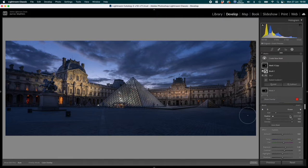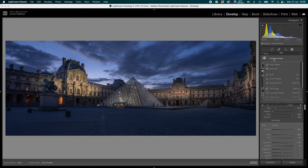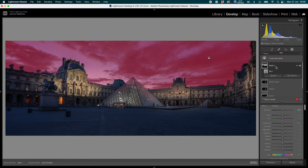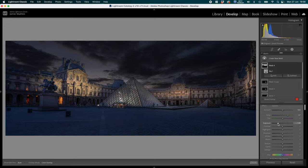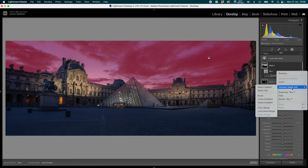Now I'll deal with the sky. You could create a new mask and simply select Sky, but that applies adjustments equally across the whole sky — nature isn't linear like that. Instead, while the sky mask is active, I'll click the three dots to the right and choose 'Intersect Mask With,' which lets me add another mask on top. I'll intersect with a linear gradient pulled in from the right, about two-thirds of the way across.